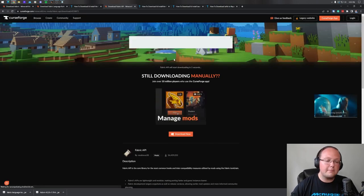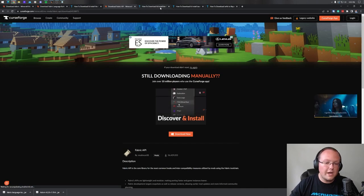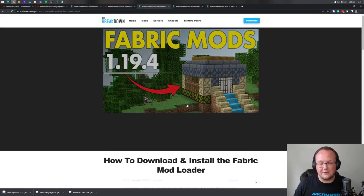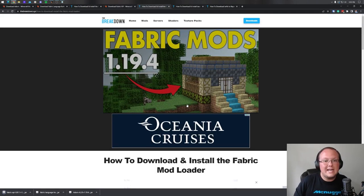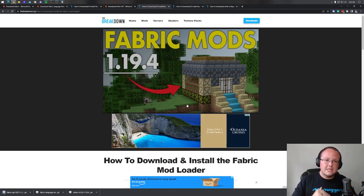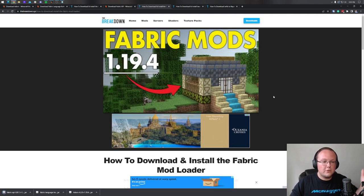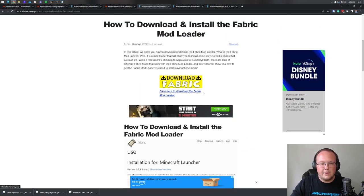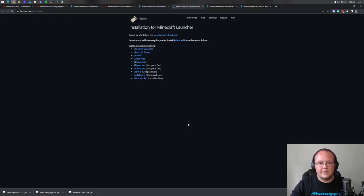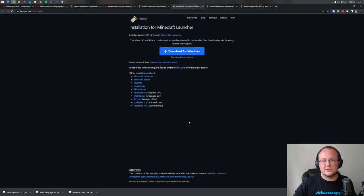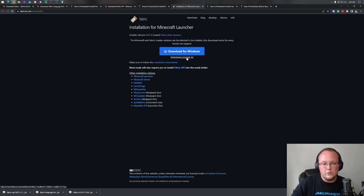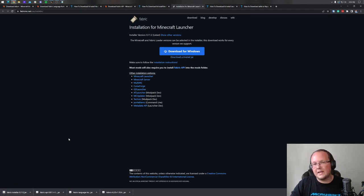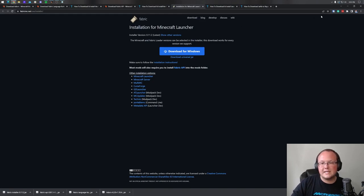You might be wondering, is that all we need to download? No, there's one more thing — the Fabric Mod Loader. This is actually what all these mods need to work with Minecraft. Without this, none of them would work. In the description, we have our in-depth Fabric guide — a video and a text tutorial. Once you're there, click on the Download Fabric button to be taken to Fabric's official download page, then click the Download Universal Jar link and it will download.